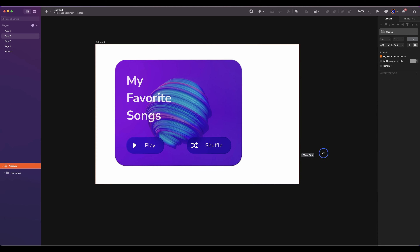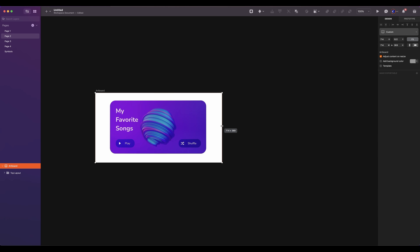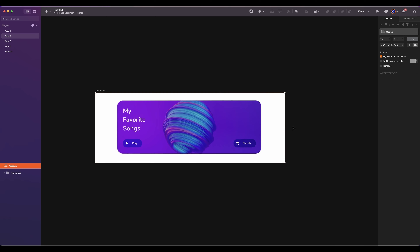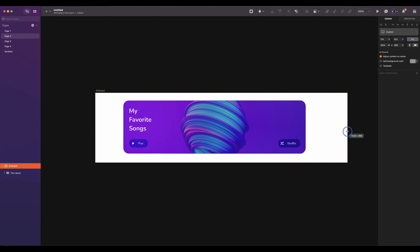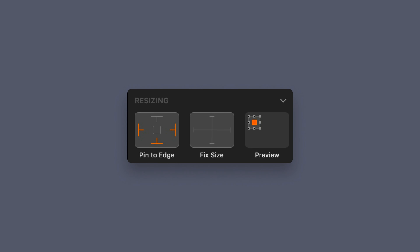Now when you resize your artboard, it will keep the same proportions. Resizing constraints in the inspector allow you to control how layers behave when the artboard, group, or symbol they're part of is resized. It ensures that the contents maintain the shape and proportion when scaled.